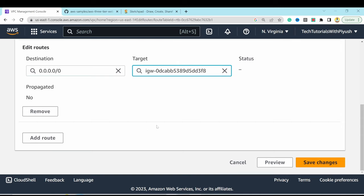Add a route with destination 0.0.0.0/0 targeting the NAT gateway for AZ1. This is why we create separate route tables for each availability zone — each uses its own local NAT gateway. Save changes, then go to Subnet Associations, edit, and select 'private-subnet-az1'. Save association.